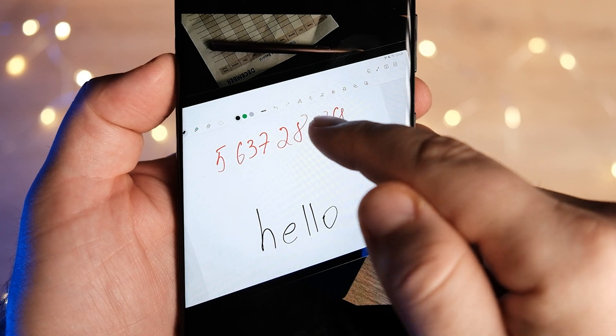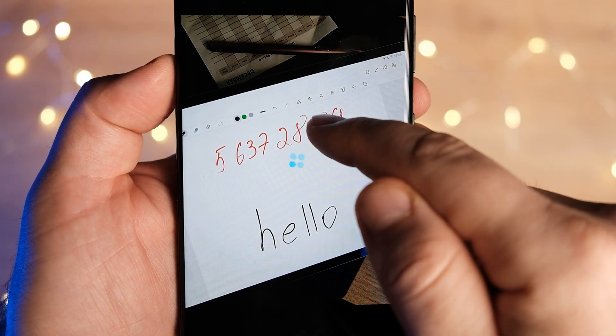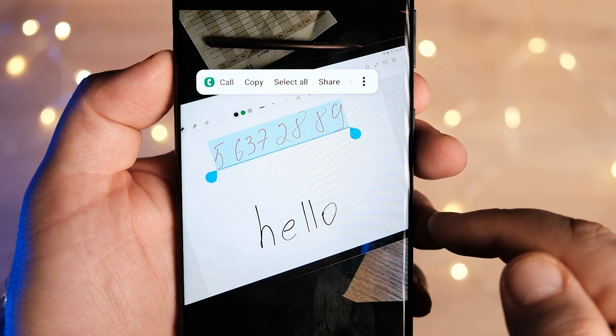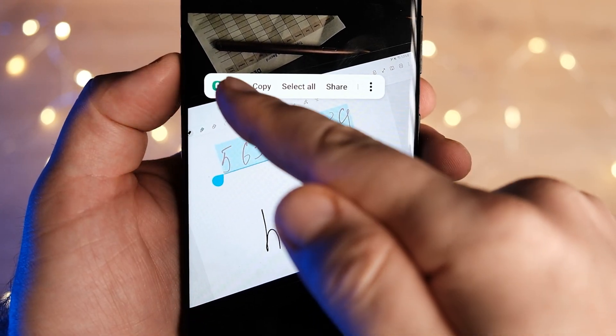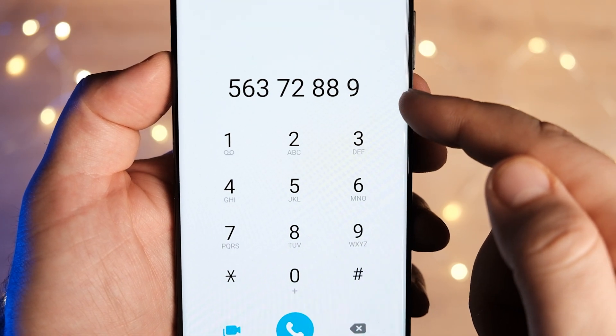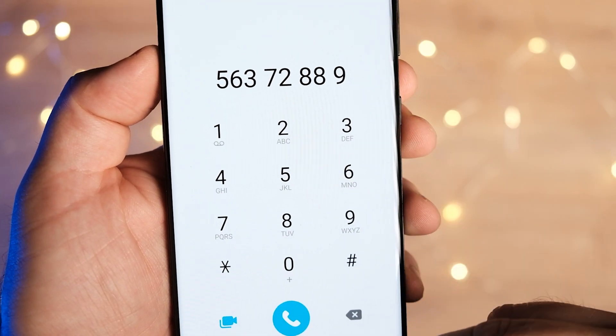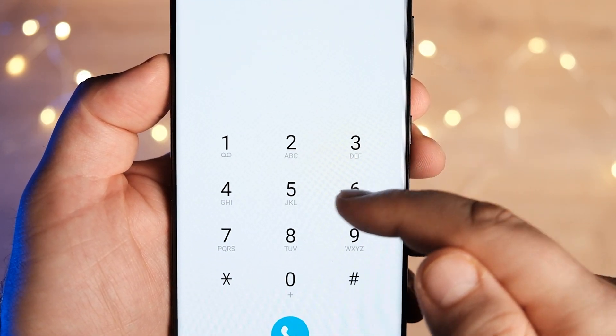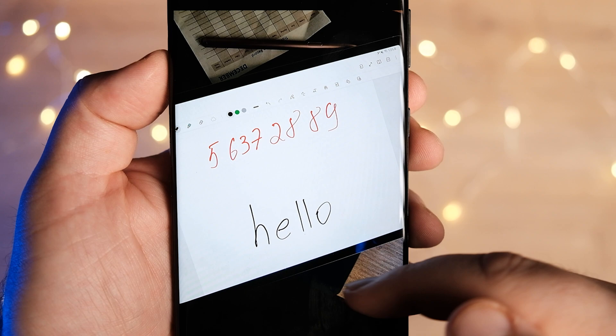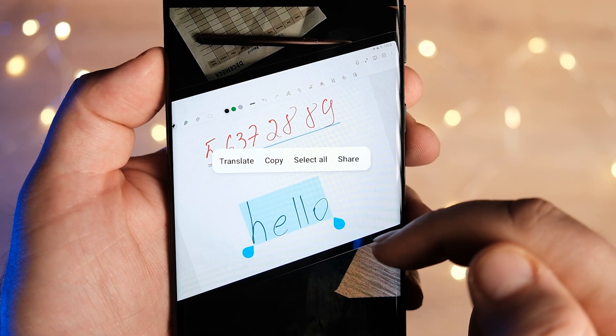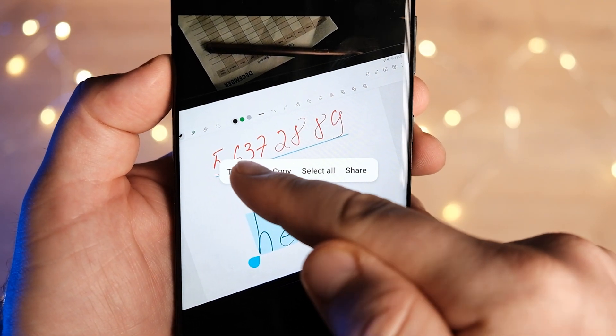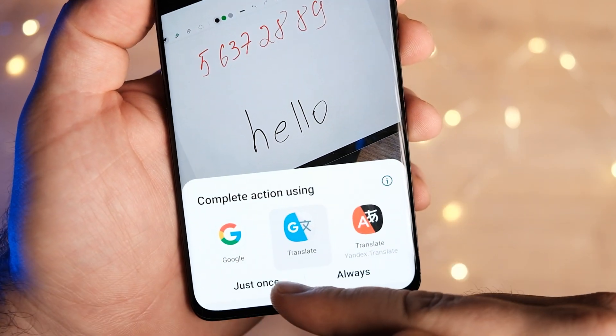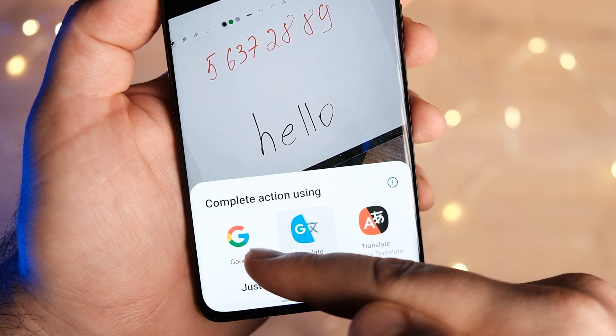The feature also has a contextual side to it. For example, if an image has a phone number, the contextual menu that pops up shows options for making a voice call or sending a text message. Also, you can translate the selected word, which is very useful.